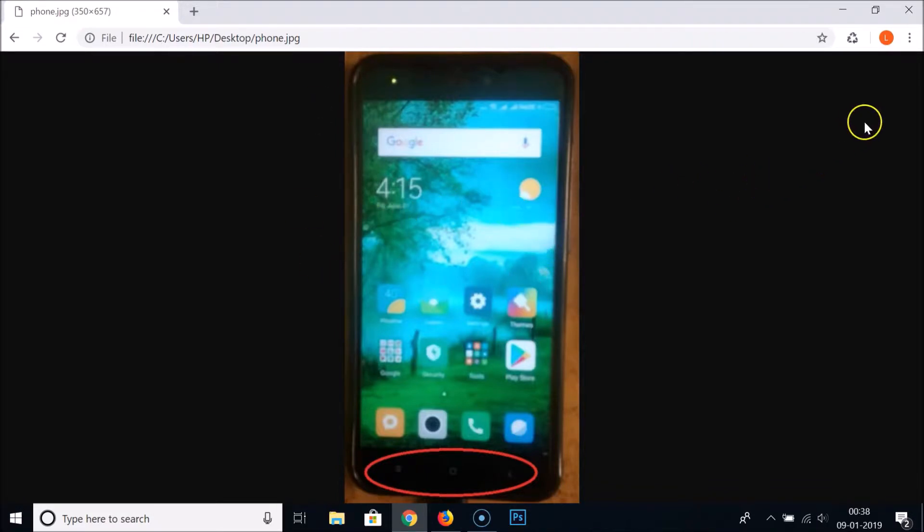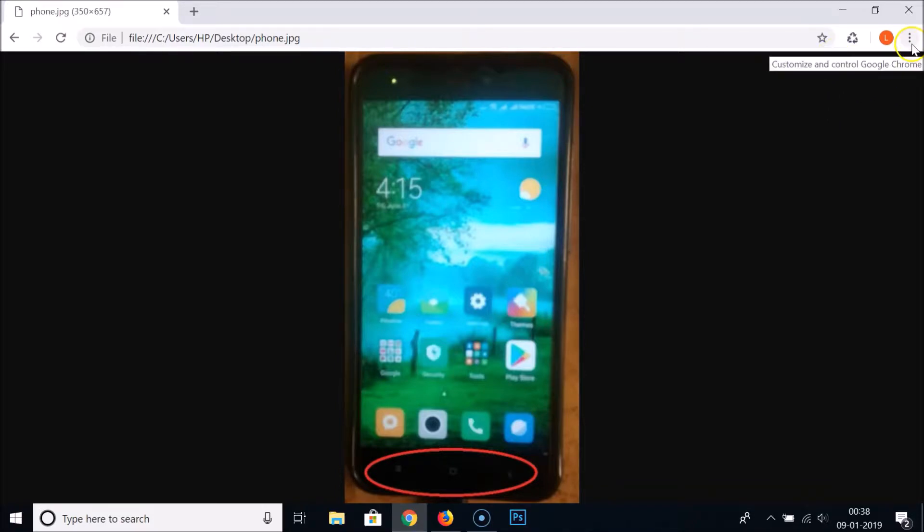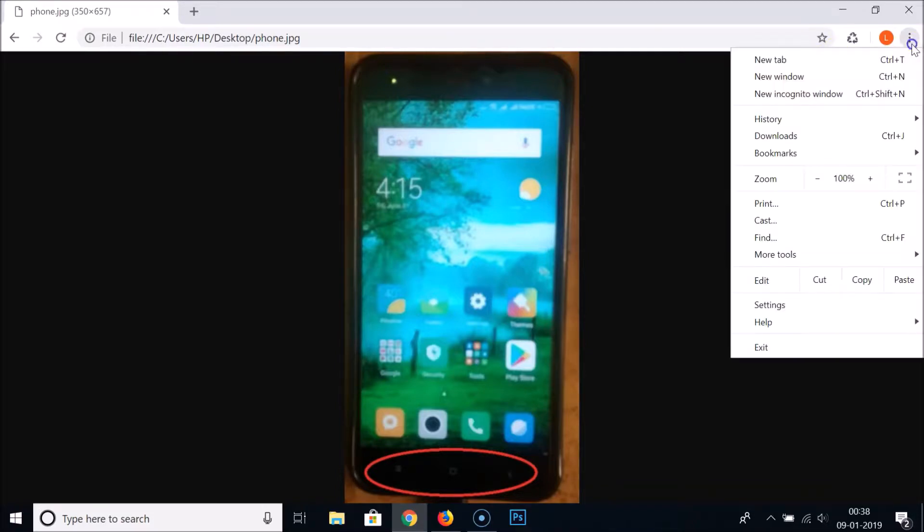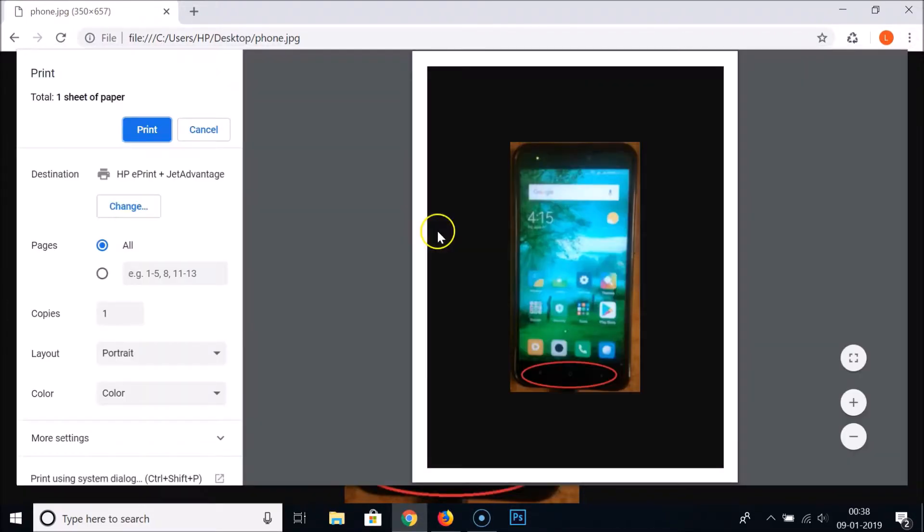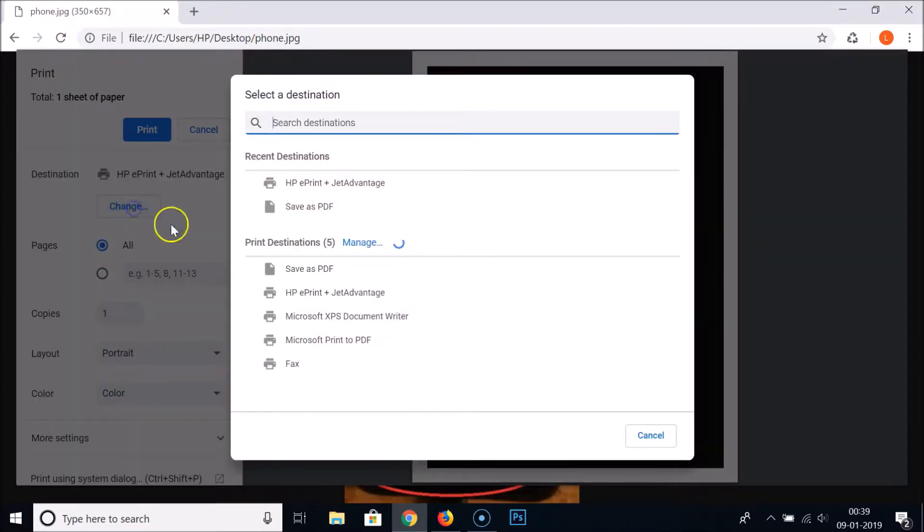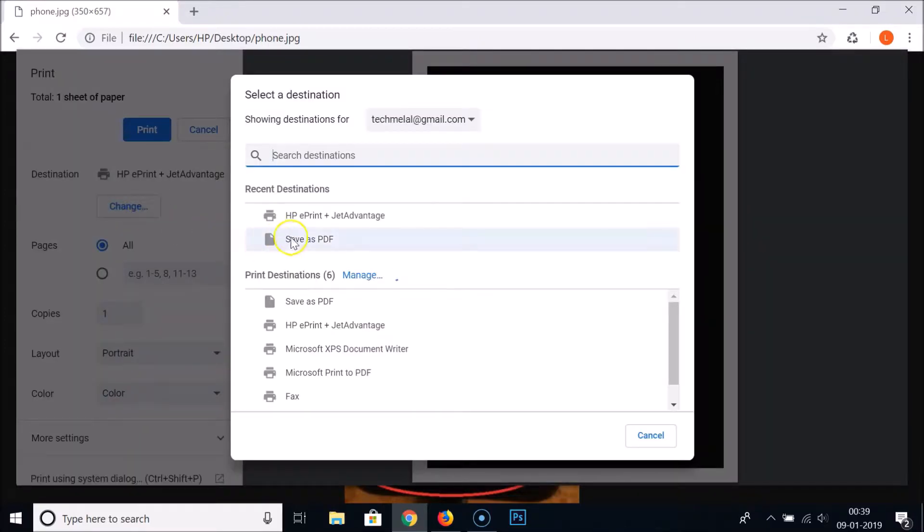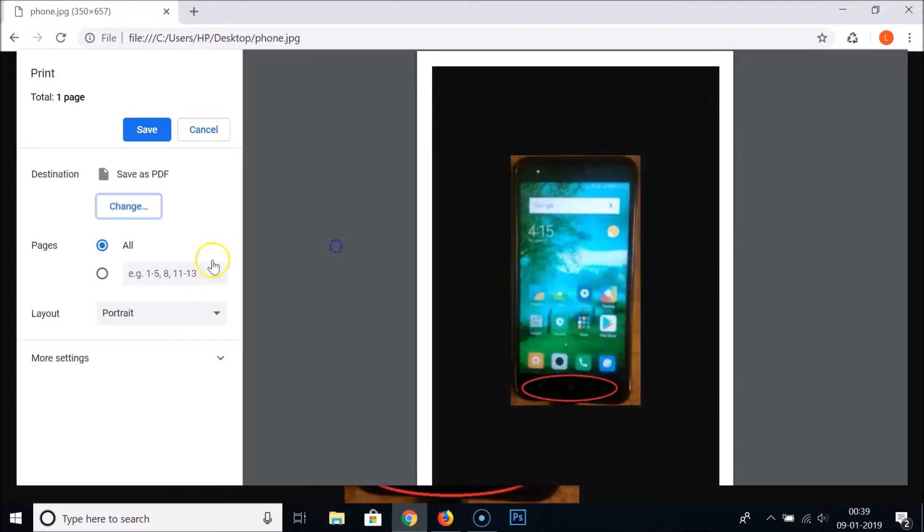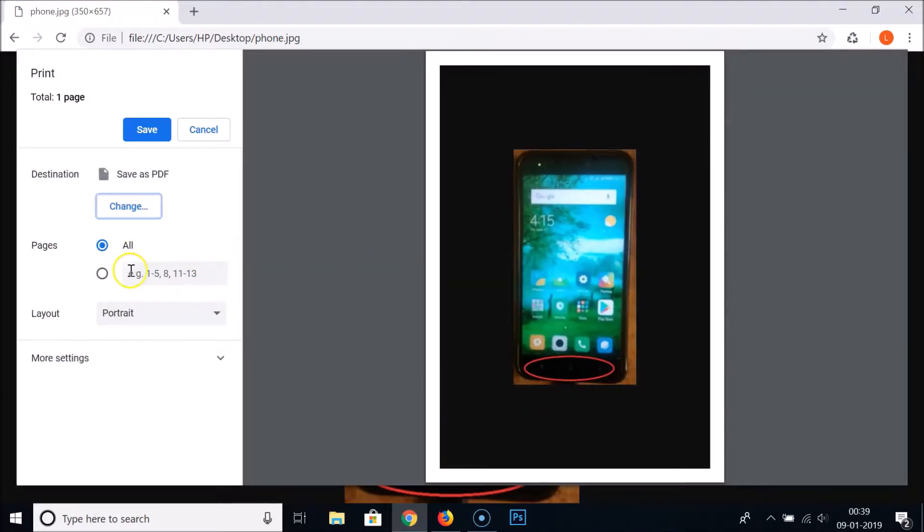After that, at the top right you can see here we have these three dots. Just click on that and click on Print. You can see Destination, currently it is HP Print. You just need to click on the Change button over here and just click on Save as PDF.